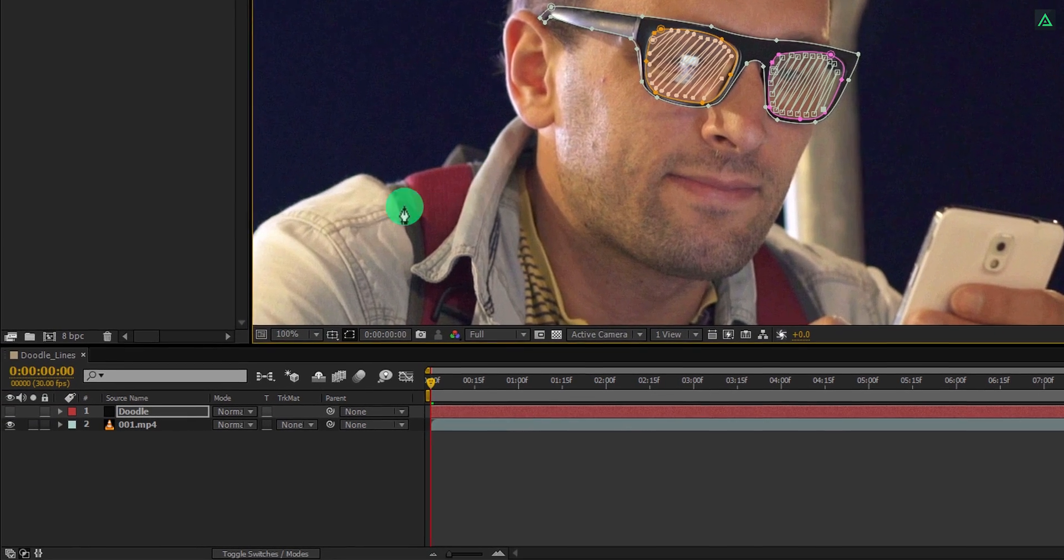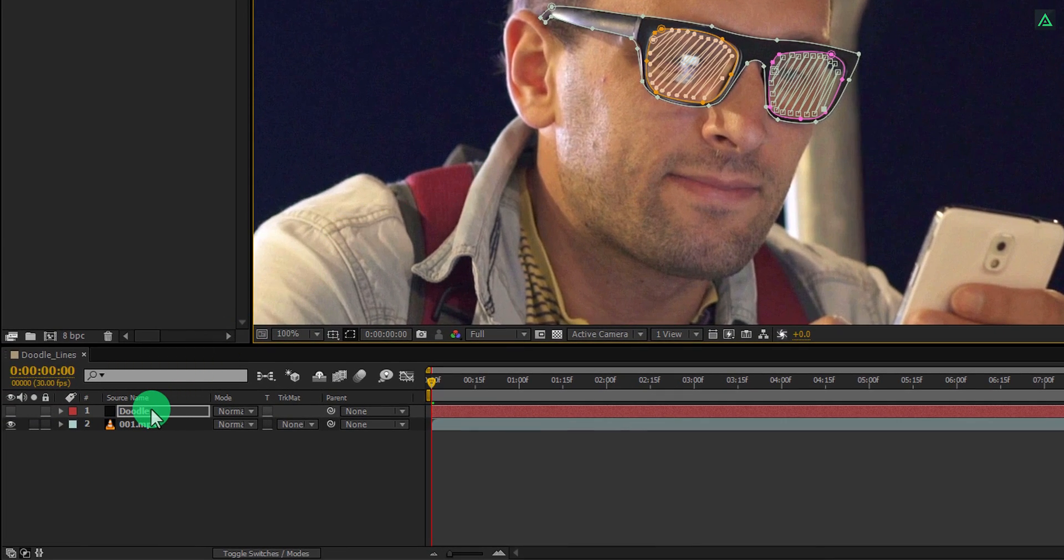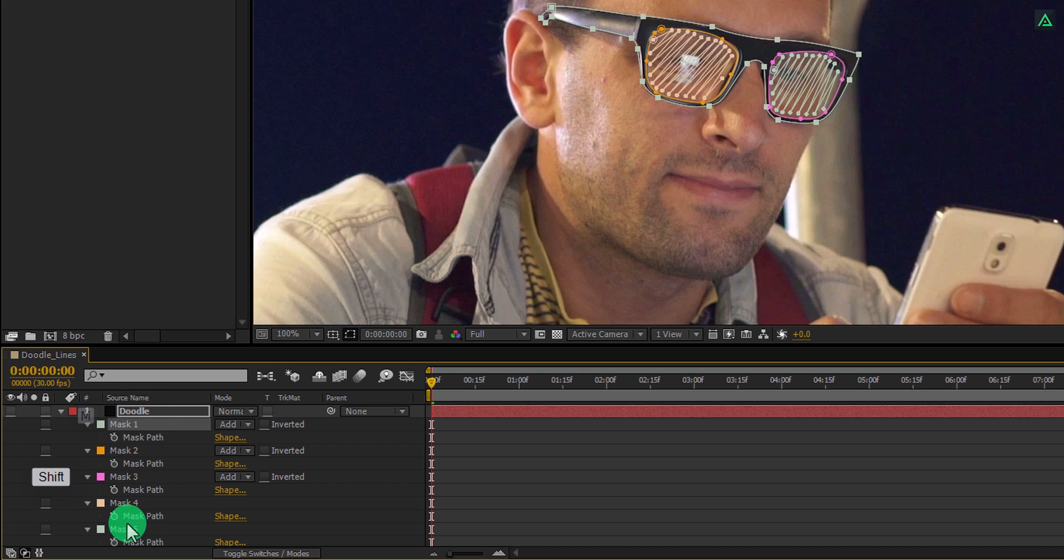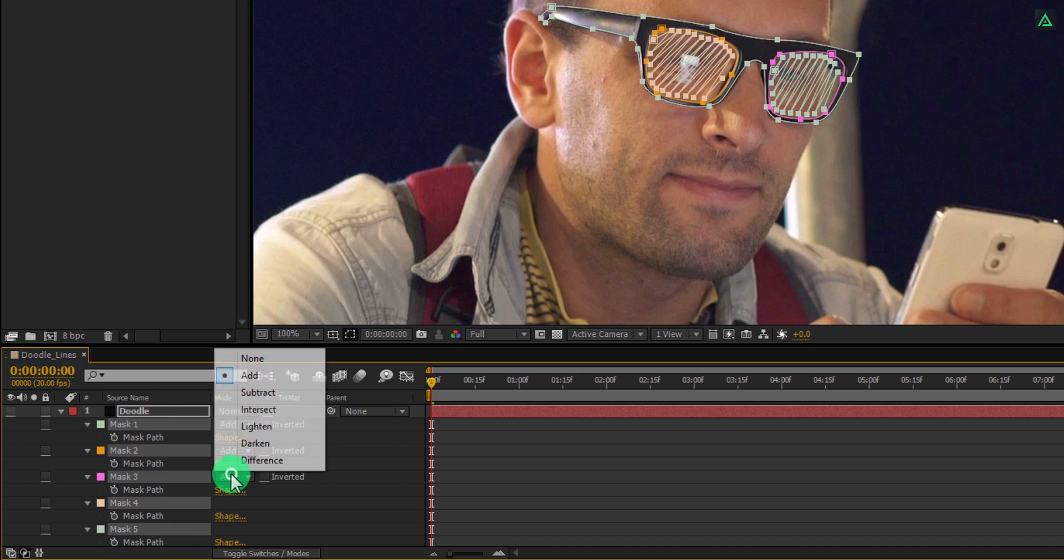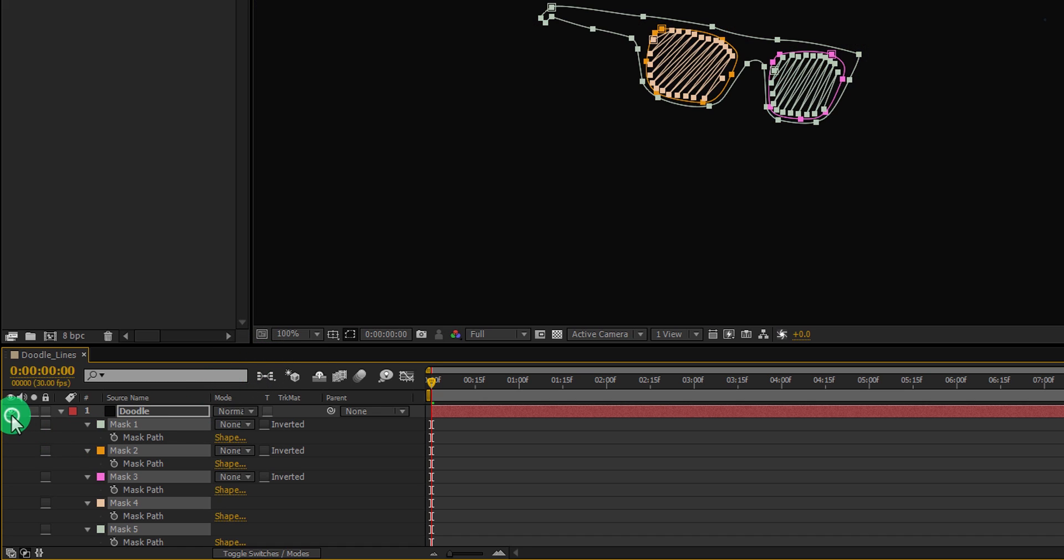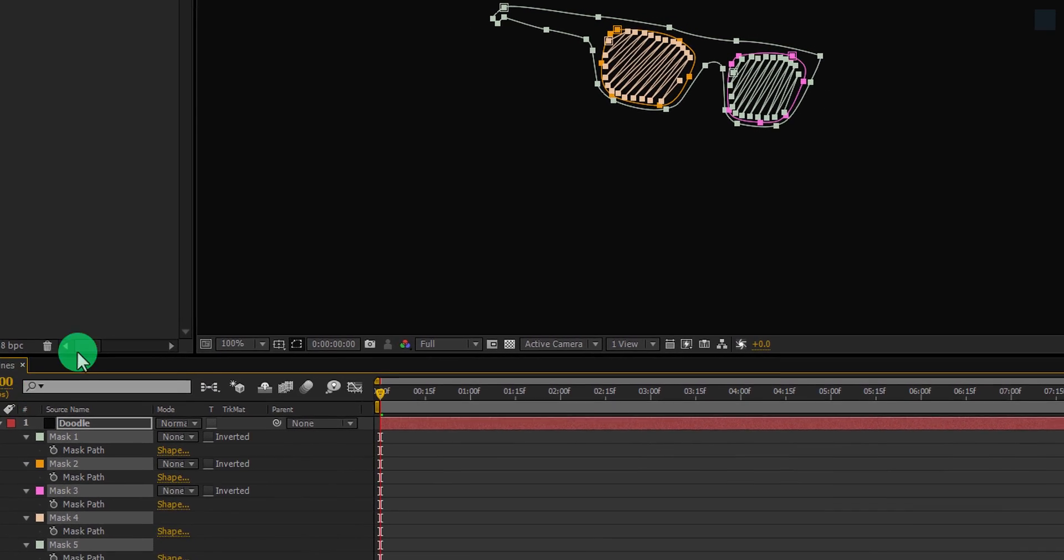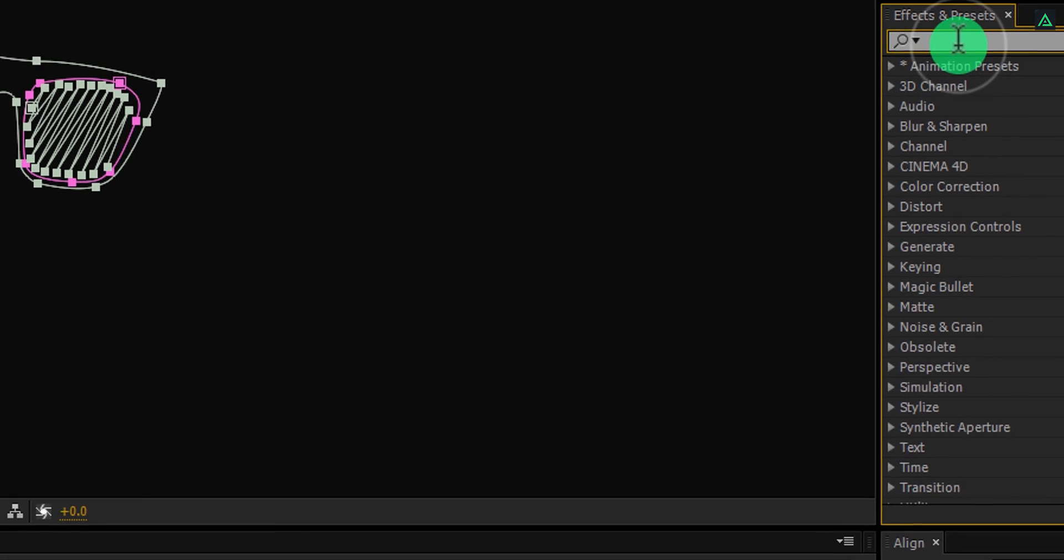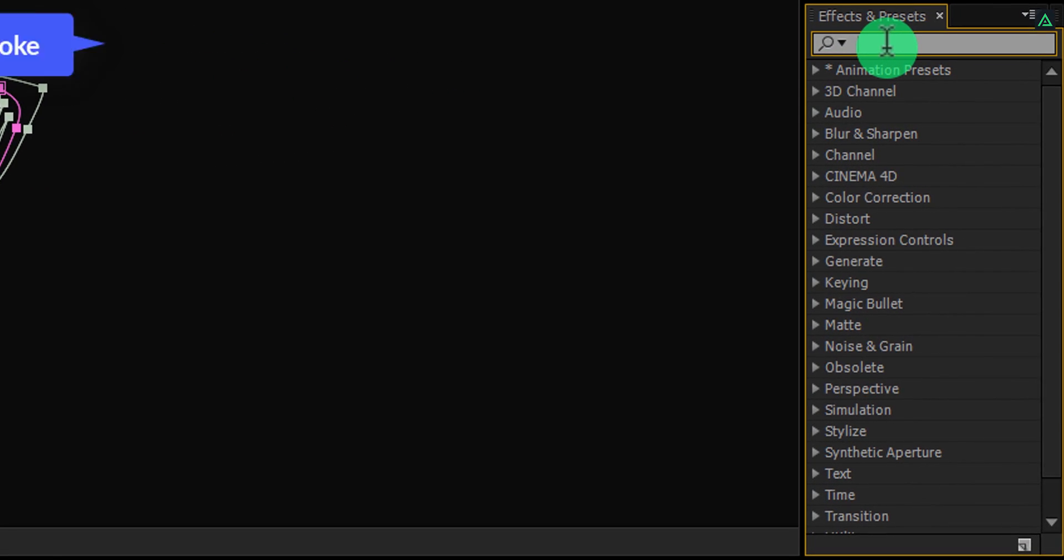Let's select this layer once again and then press M to open a mask. Select all the masks and change the mask type to none. Let's turn on the visibility of this doodle layer, and then go to the effects and presets and search for the stroke effect.